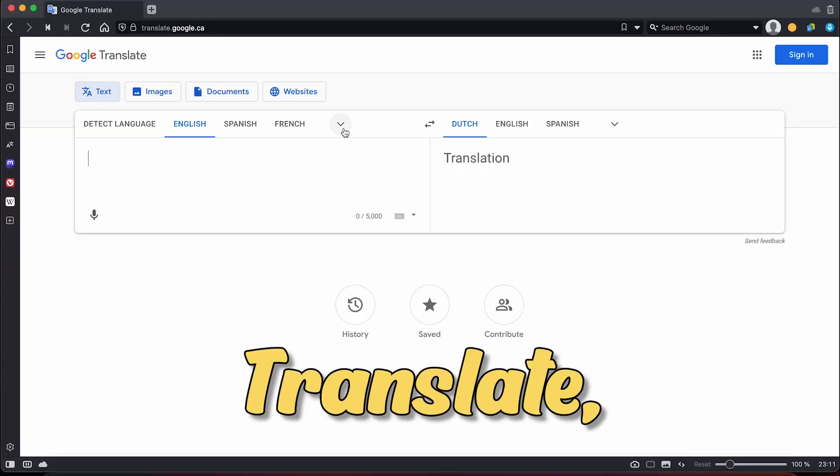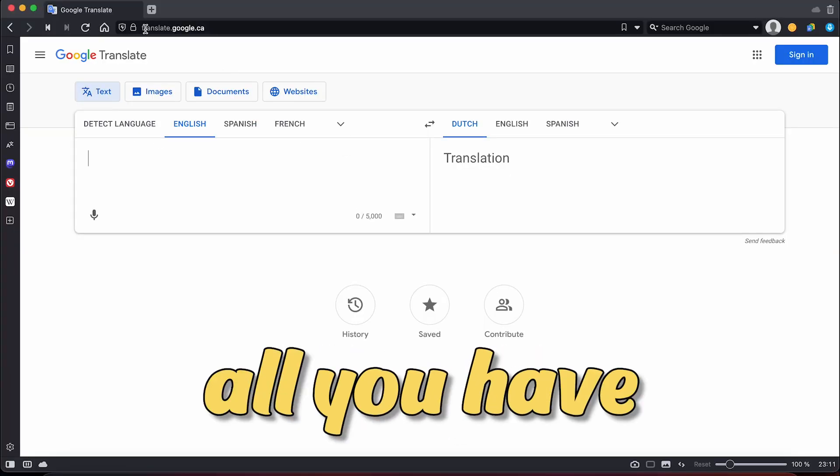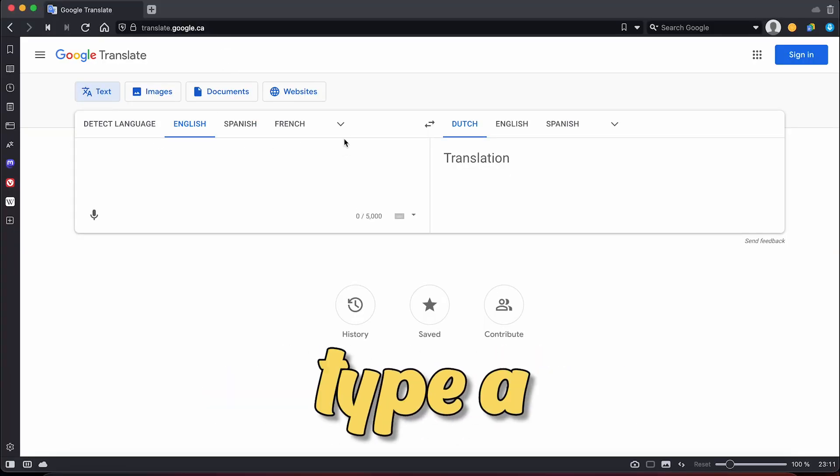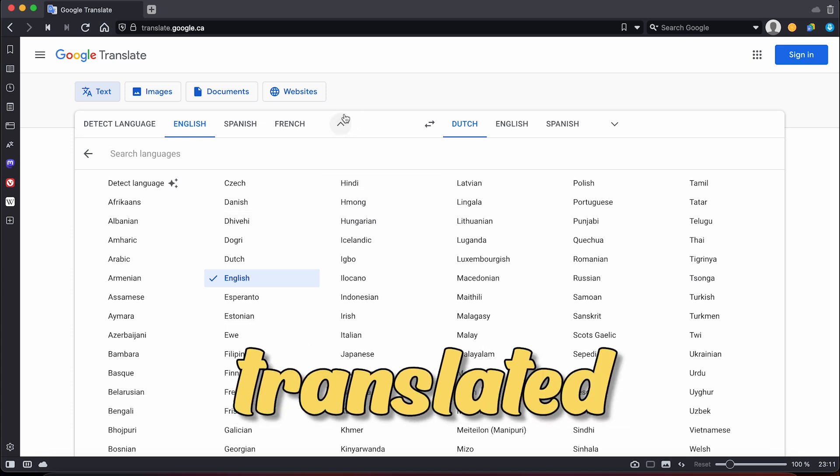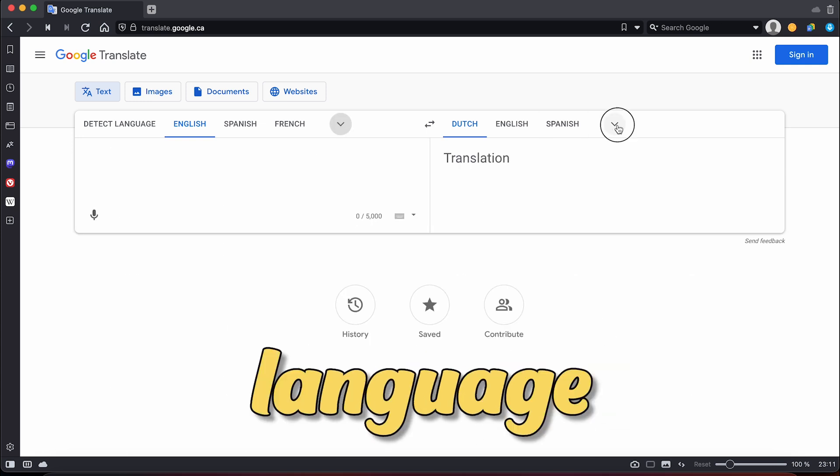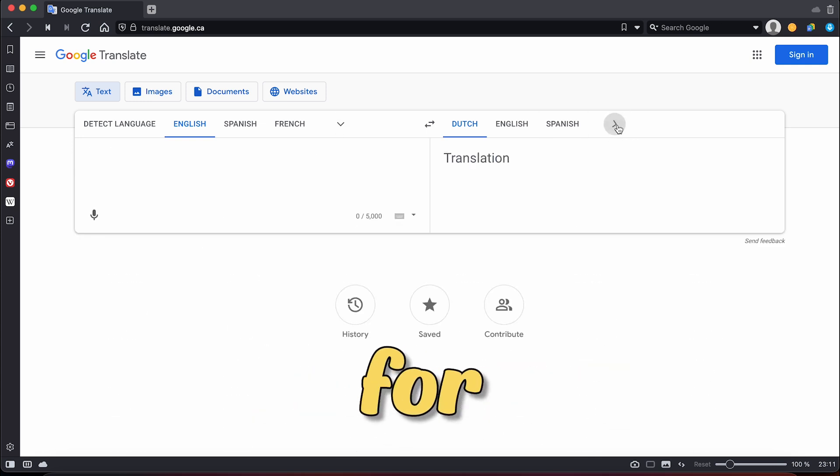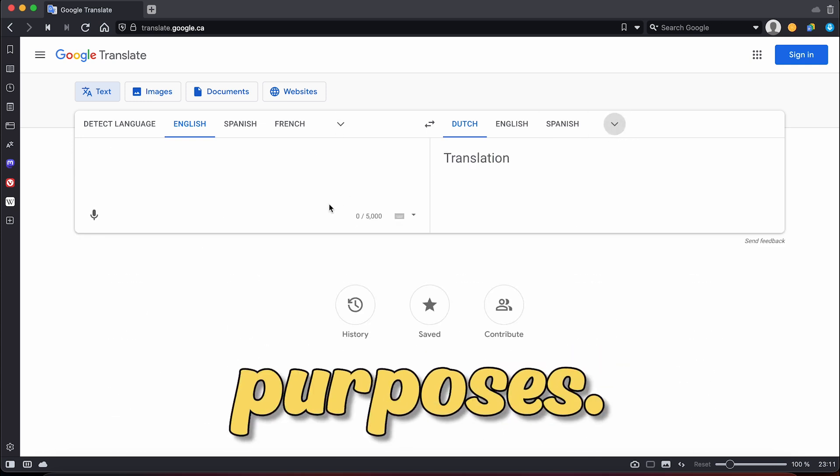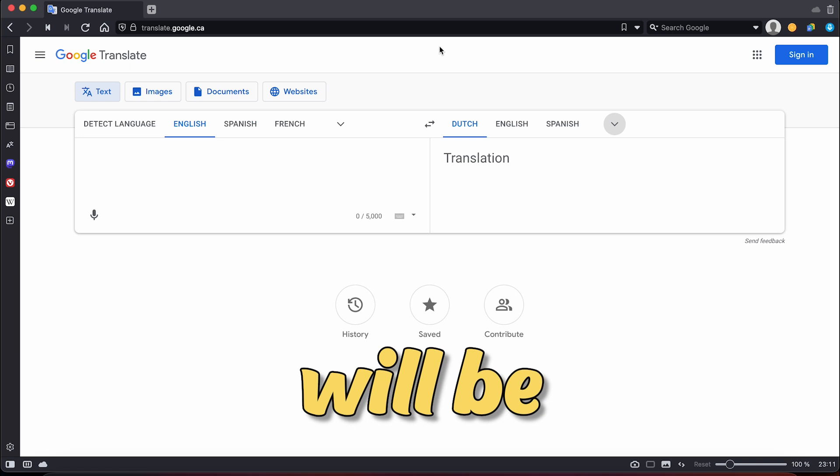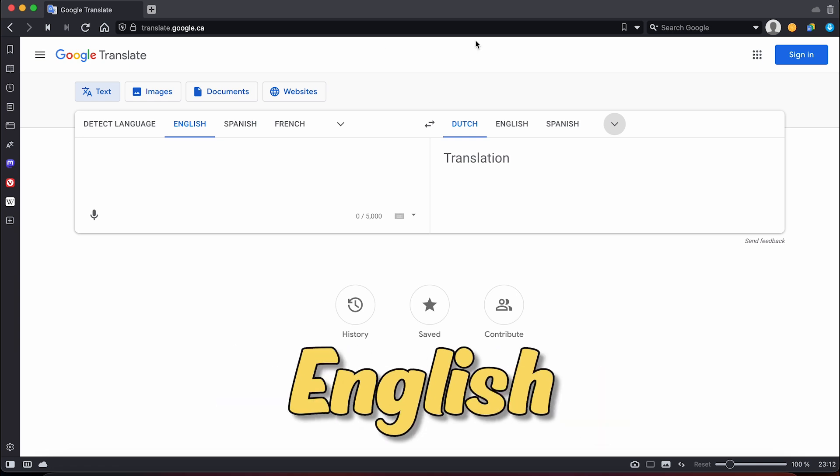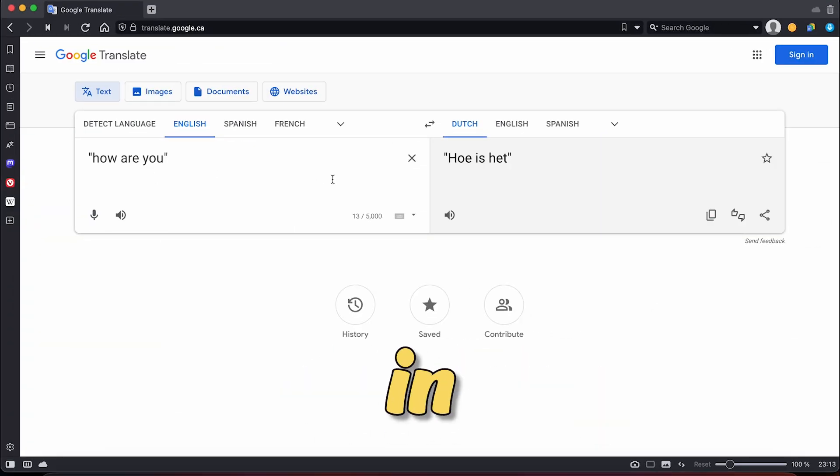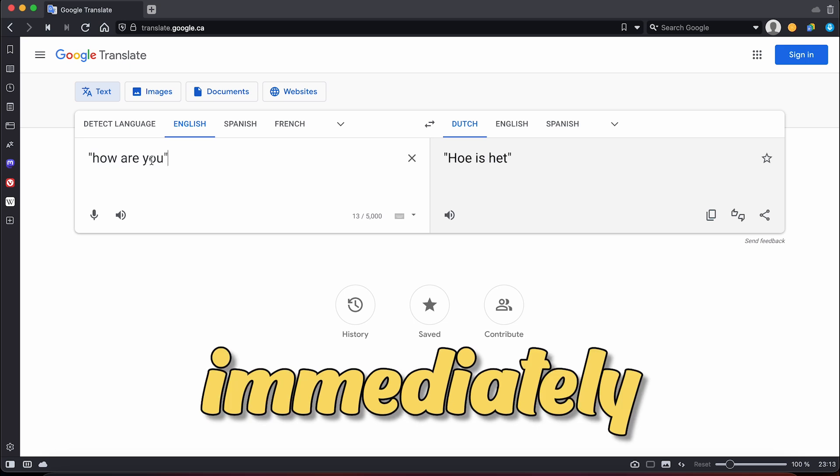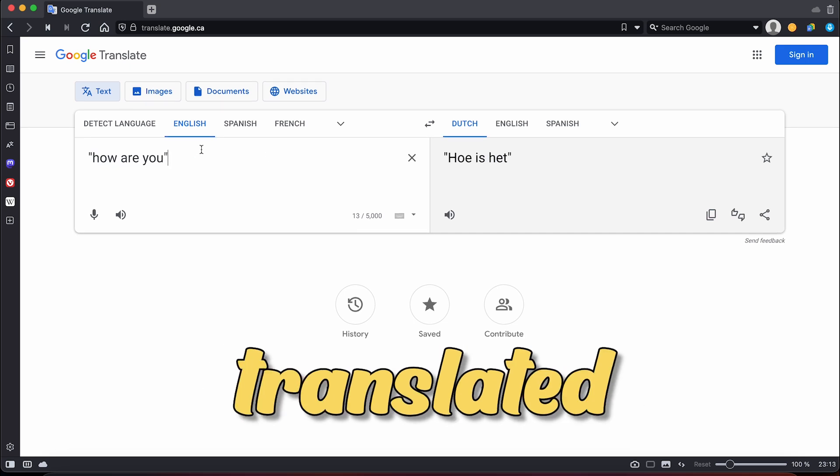Now, let's head over to Google Translate, where all you have to do is type a phrase or sentence, and it will be translated into any language you choose. For demonstration purposes, I will be translating from English to Dutch. As you can see, when I type how are you in English, it is immediately translated into Dutch.